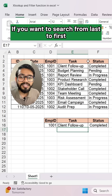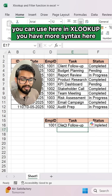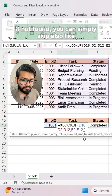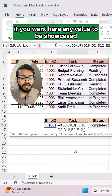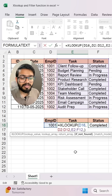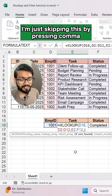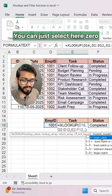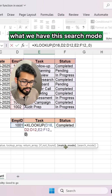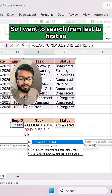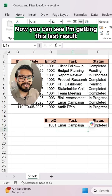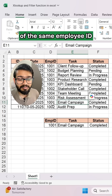If you want to search from last to first, XLOOKUP has additional syntax parameters. You have 'if not found' — you can skip that with a comma. Then you have exact match — select zero. Then you have search mode. I want to search from last to first, so I select minus one and press Enter. Now I'm getting the last result for the same employee ID.